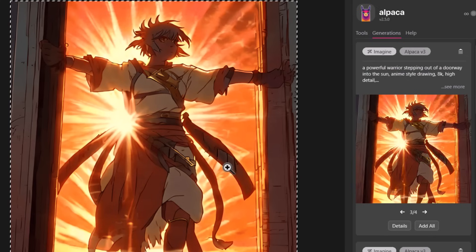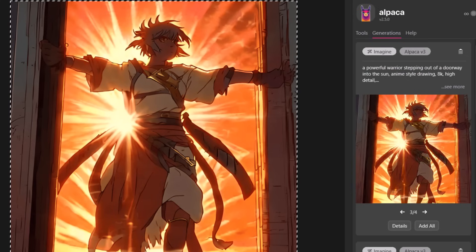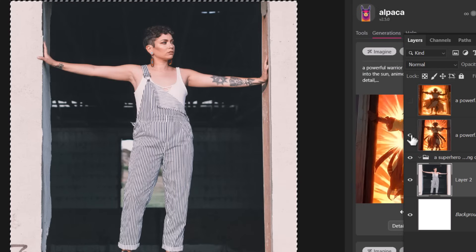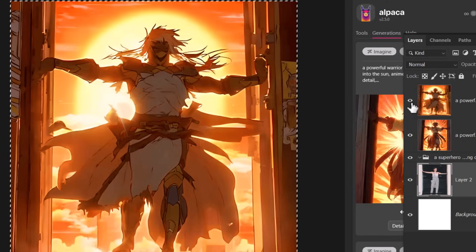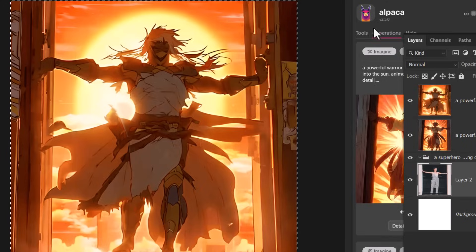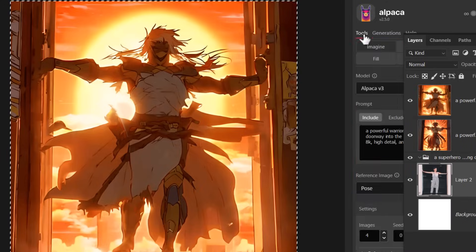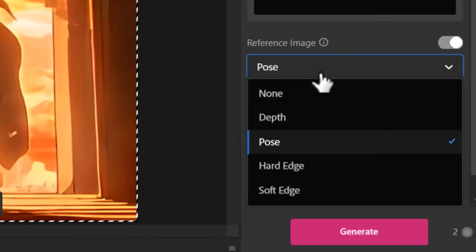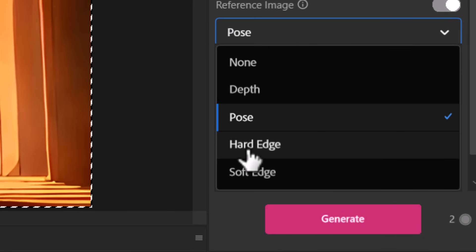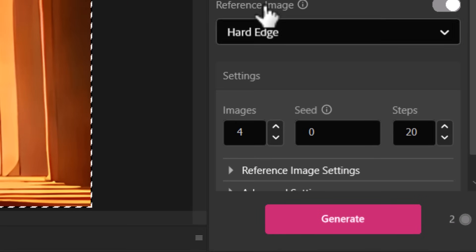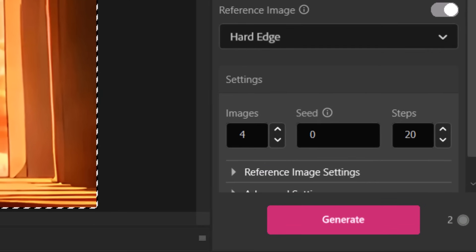You see this one here stepping out the sun into the doorway, exact same pose as this and again stepping out. So another pretty cool effect.